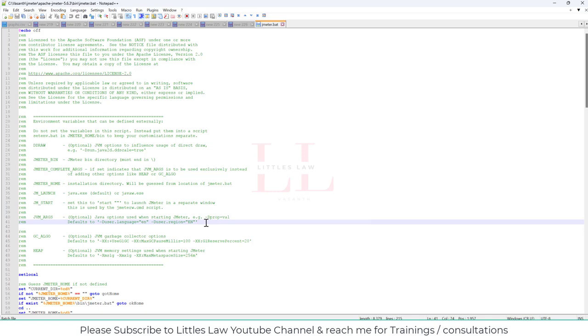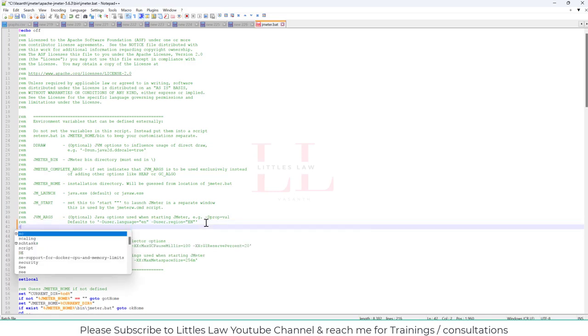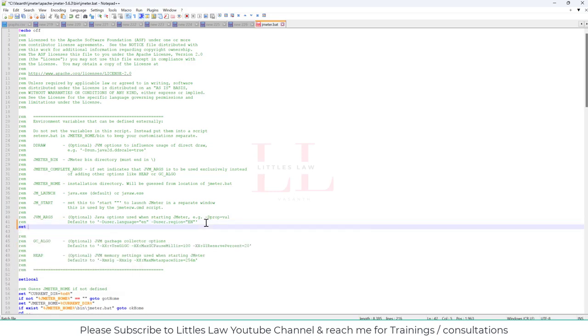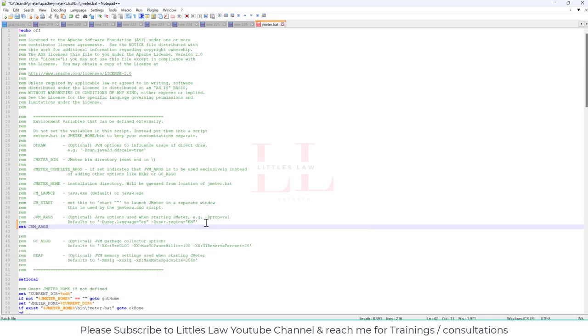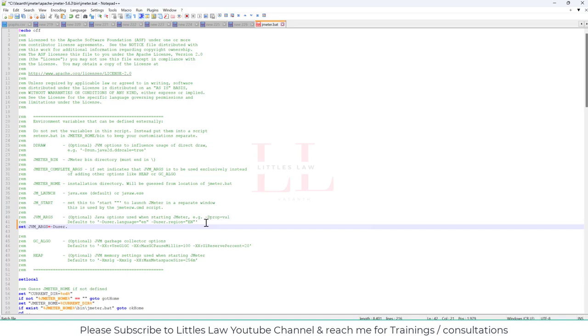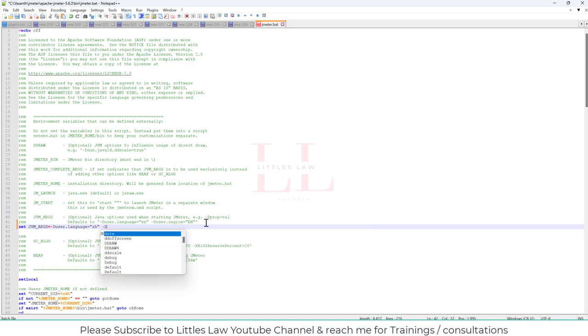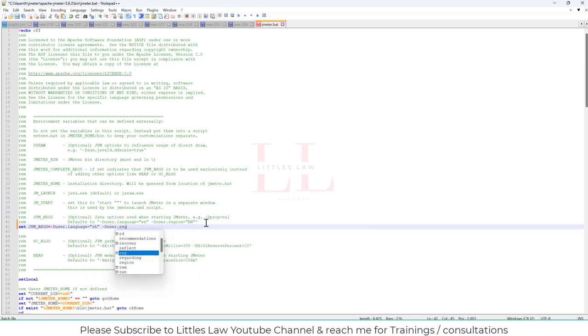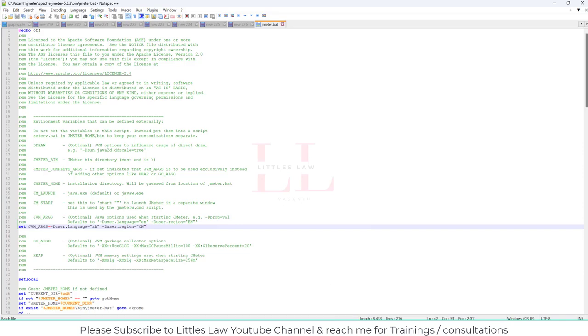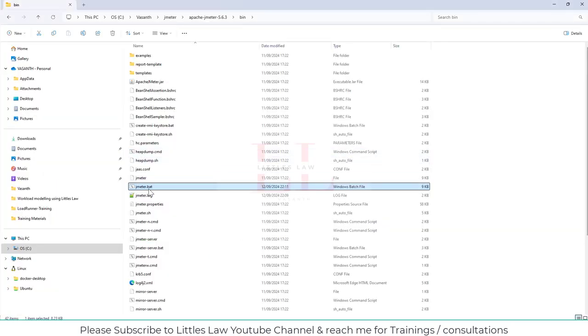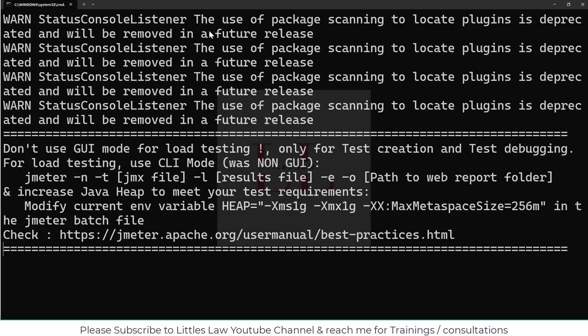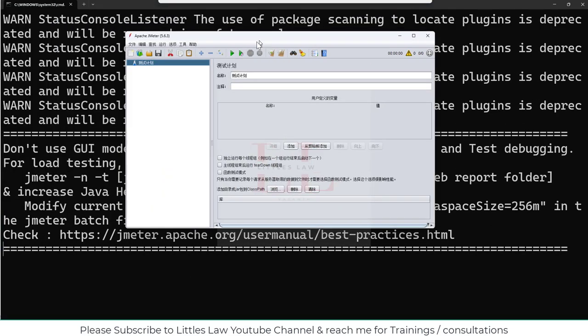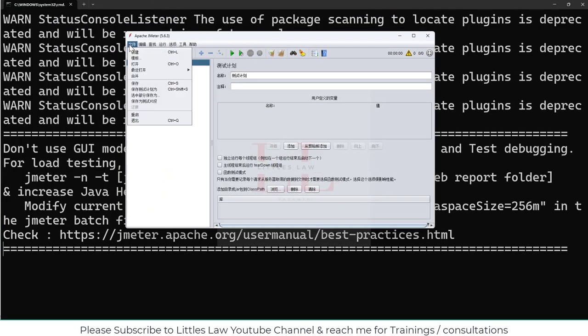So what I'm going to do is set jvm underscore args equals minus duser.language equals zh. So zh is the language. And then I'm going to use duser.region equals Chinese. So now I have changed it.